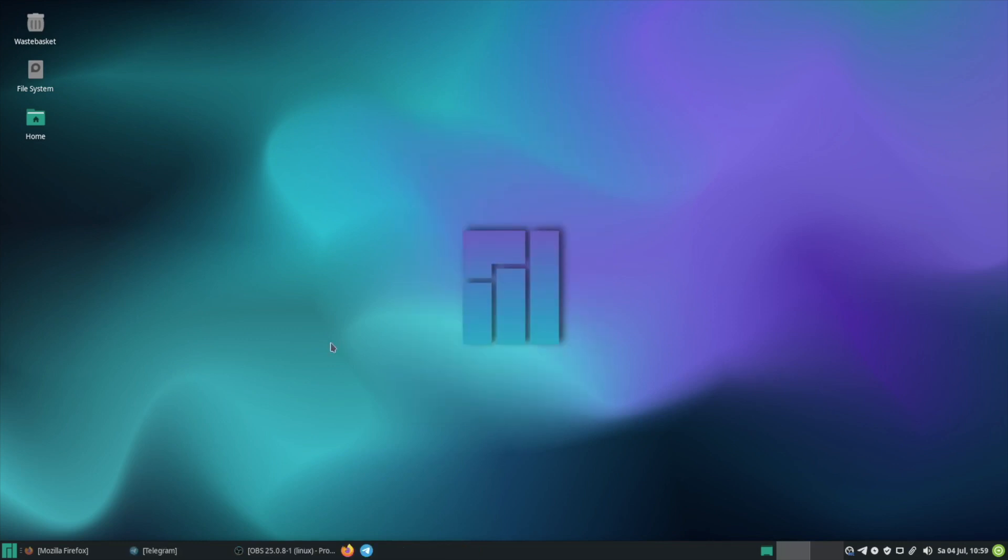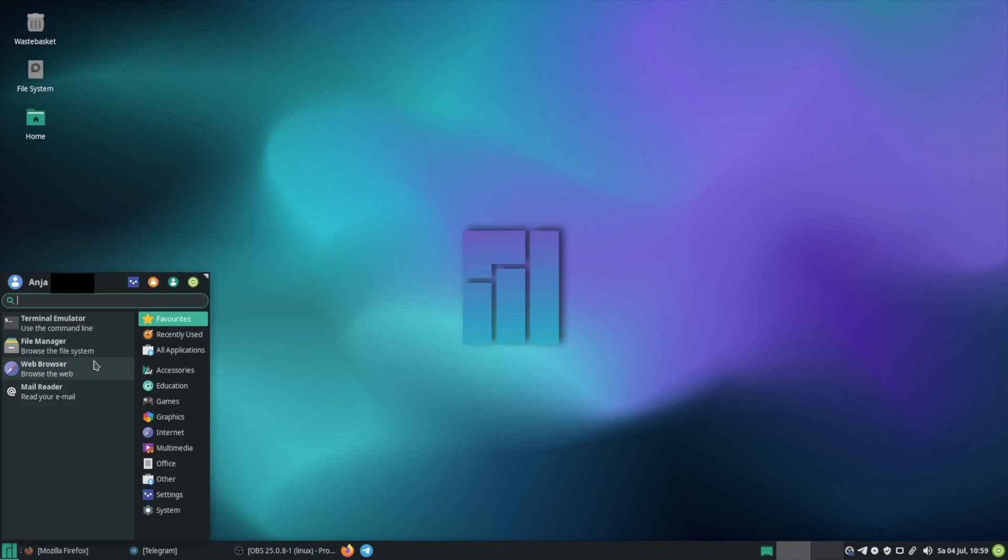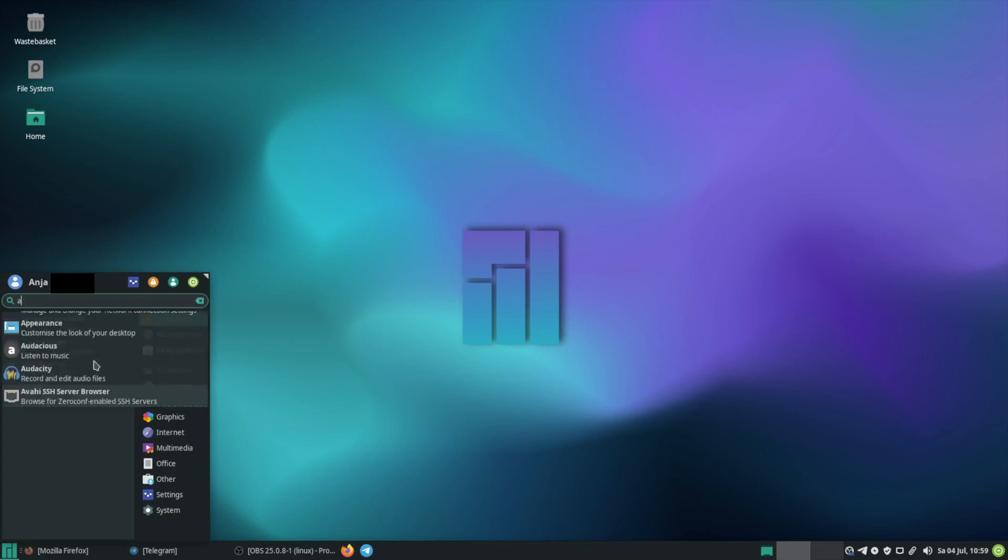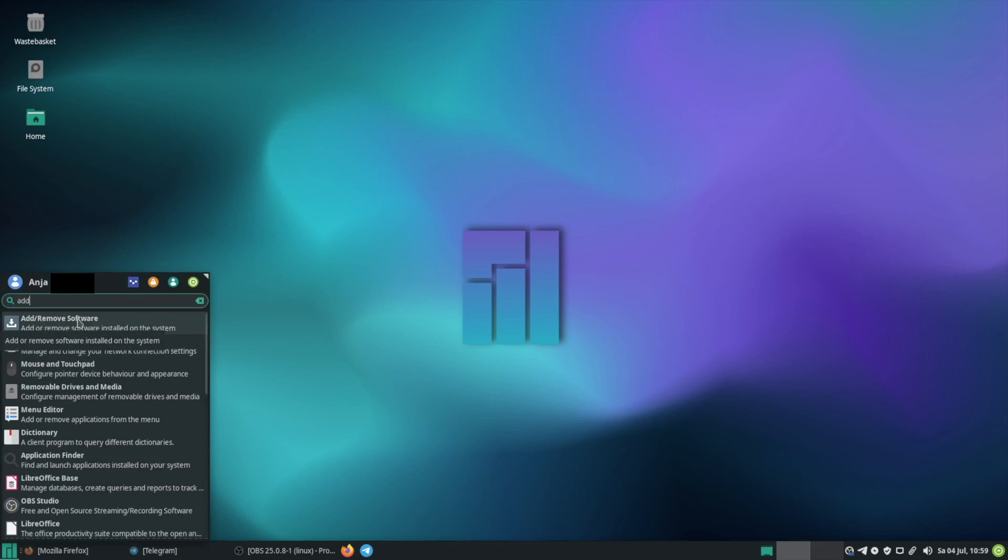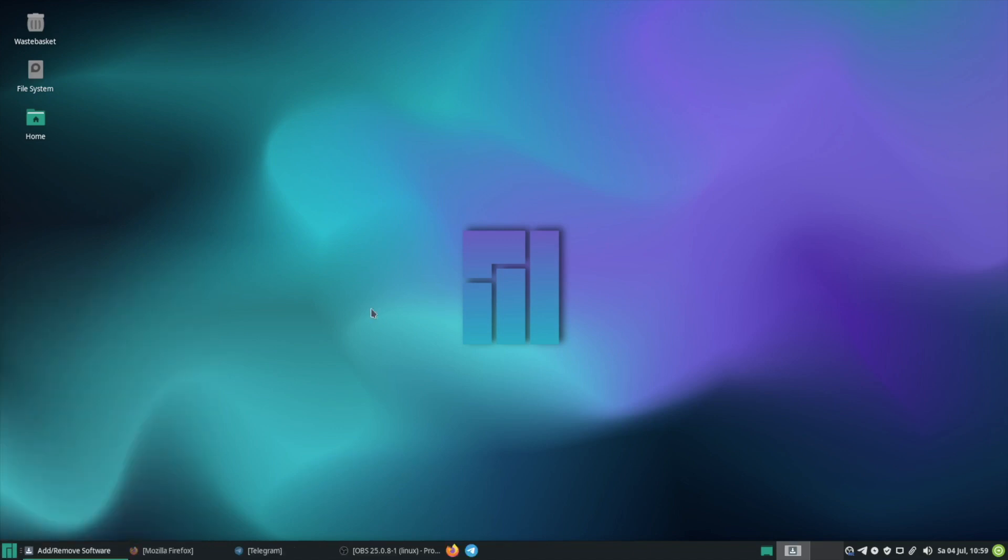Next we will go to Pamac and configure a few things. So Pamac you find here under this tag Add Remove Software. Pamac is the package manager and here you can remove and install different software.